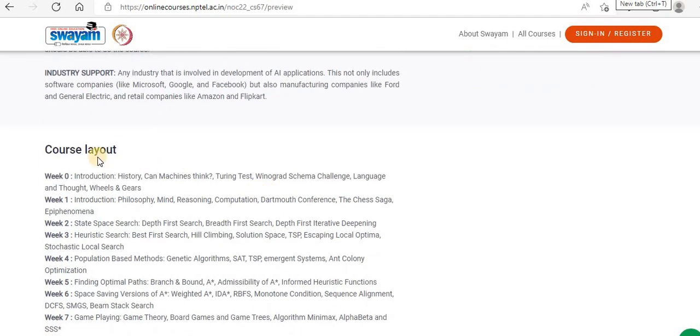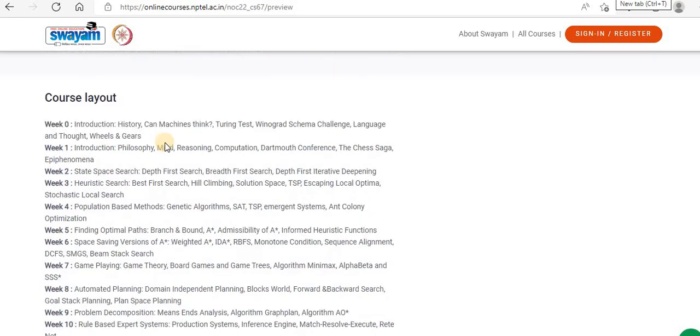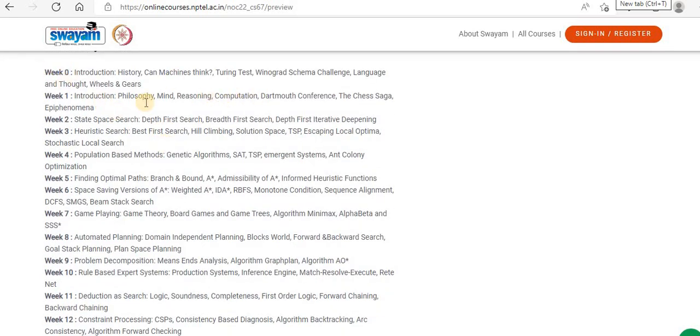They've given the course layout as well. It's a 12-week program and they have given the schedule for each week.